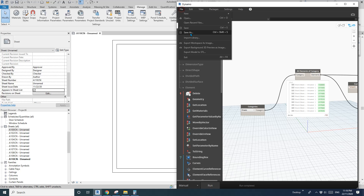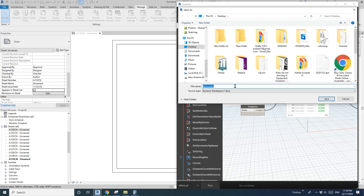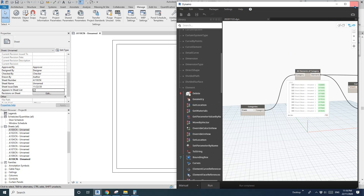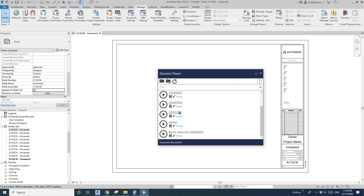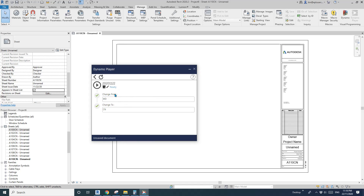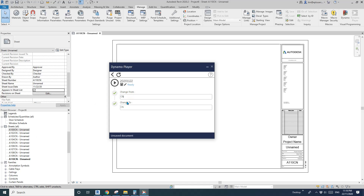Save. I'll save this with today's date, 2020. Now I'll close and use Dynamo Player. Click on Dynamo Player, find the one we just created, and click Edit Inputs. Now we have the option — Change From and Change To. For example, change from 'CN' to 'SD', click Run, and all sheets change to 'SD'. Very simple.